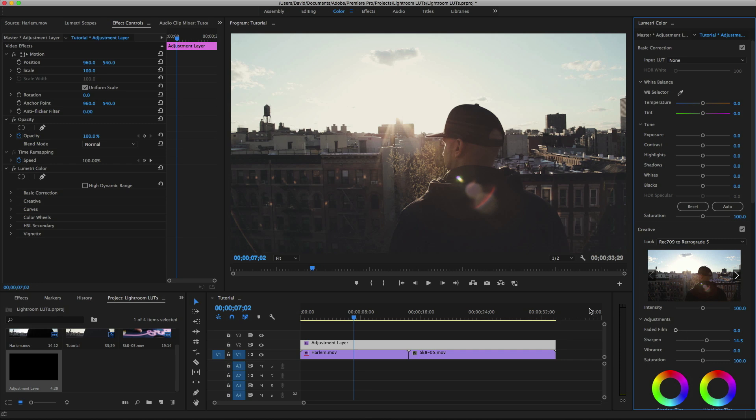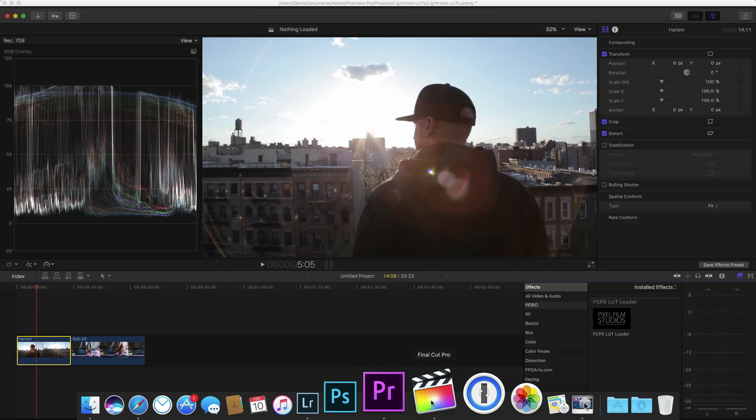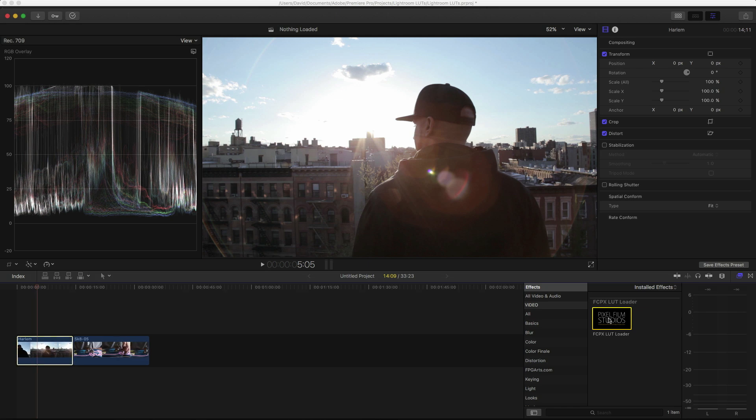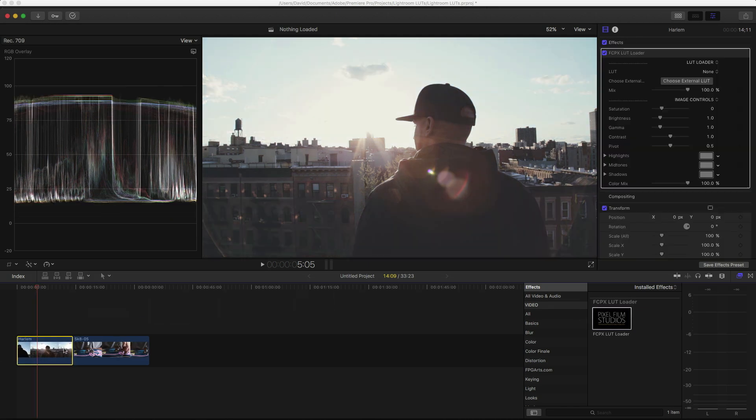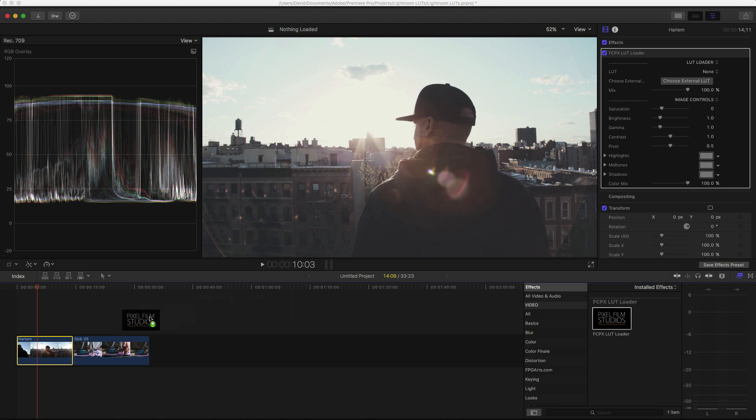So now let's do the same thing in Final Cut Pro. So to apply a LUT in Final Cut, you'll need a plugin like this one from Pixel Film Studios. I'll put a link in the description below where you can get it. So what we need to do is just drag the effect over our clips.